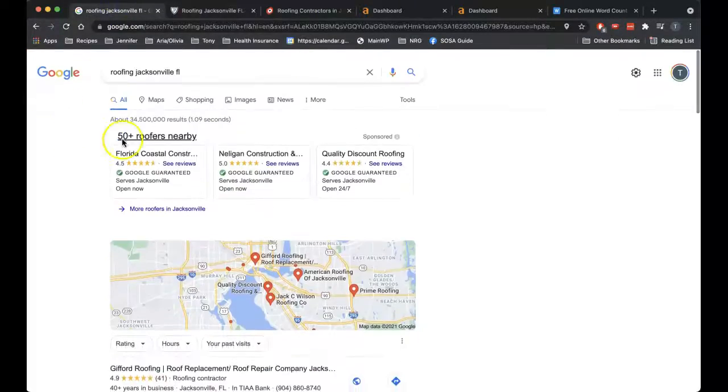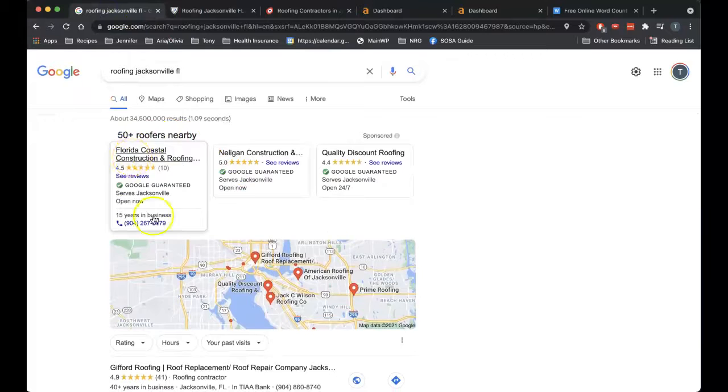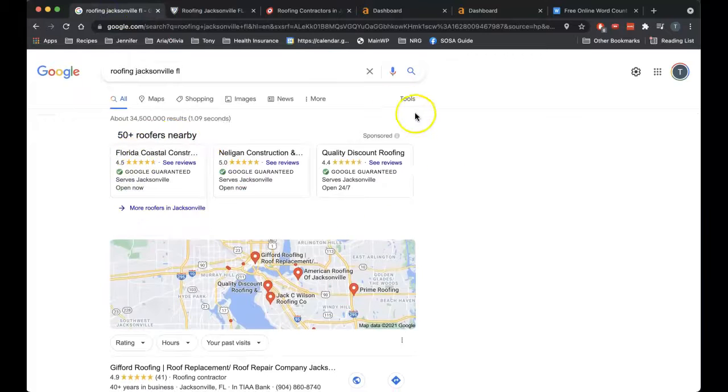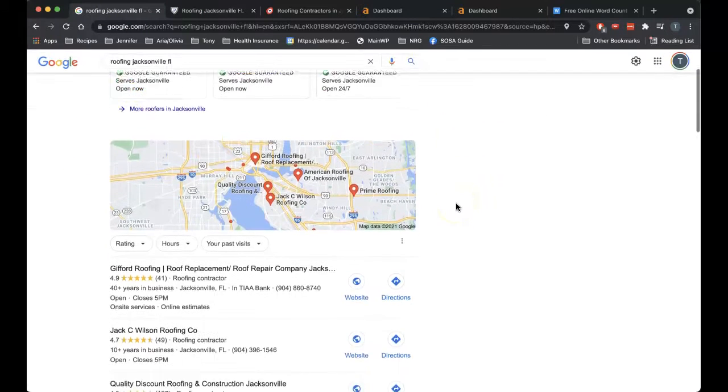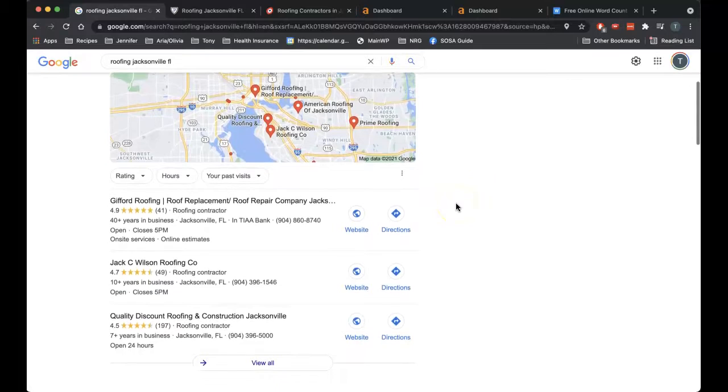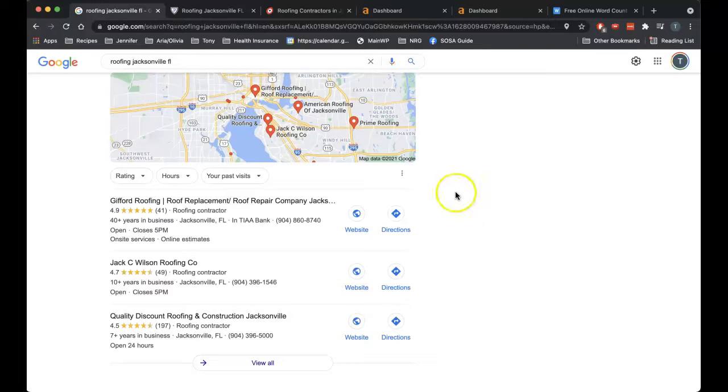So let's go back over here. After doing that search, we're going to get the sponsored ads here, which is Google trying to make its money, the pay-per-click, but I don't want to talk about that today. I want to go here to the map pack.